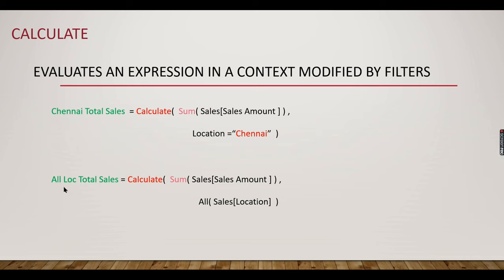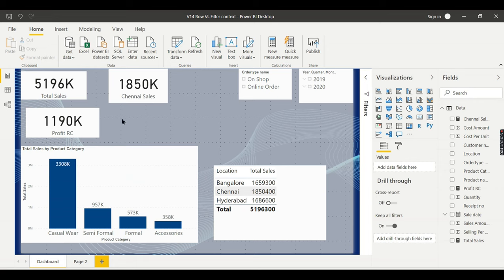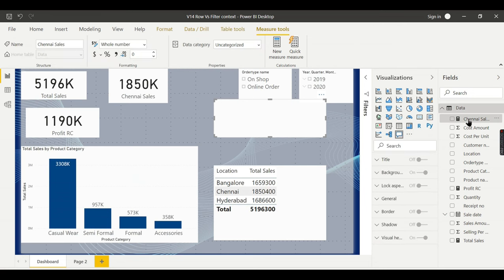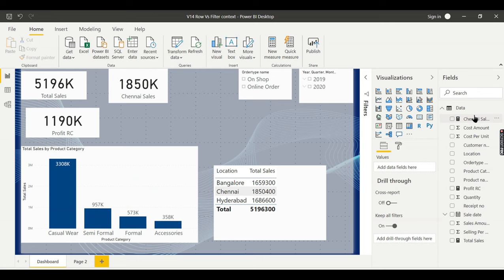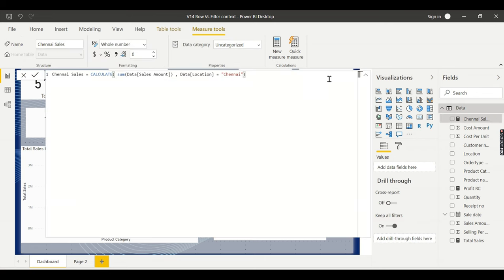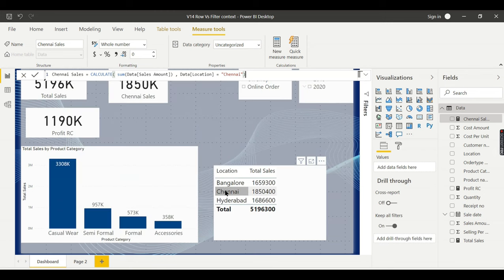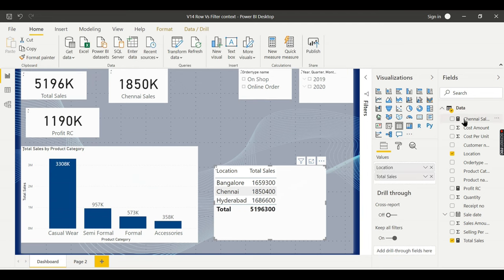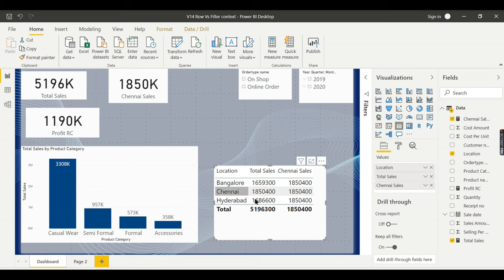For the second question, location total sales percentage — how much each location is contributing — that can be achieved using CALCULATE with the ALL option. Let's see it in action in Power BI to understand it better. We have built this dashboard, and we already have a measure created from our previous video: Chennai Sales. What this measure does is override any external filter on the location column, so you have Bangalore sales, Chennai sales, Hyderabad sales.